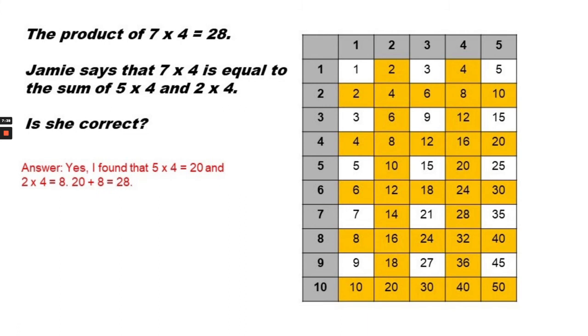20 plus 8 equals 28. So yes, 5 times 4 equals 20, and 2 times 4 equals 8. 20 plus 8 equals 28. So she is correct.